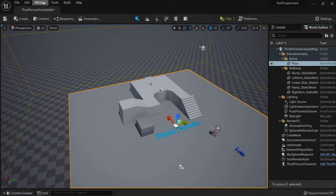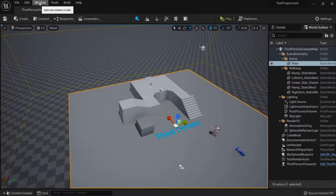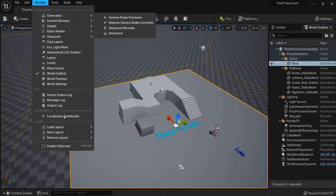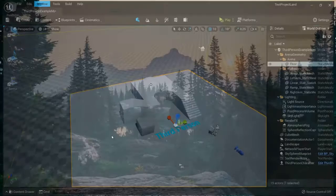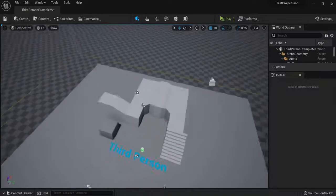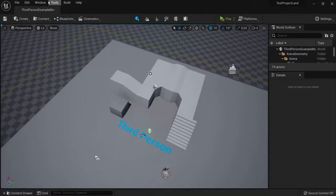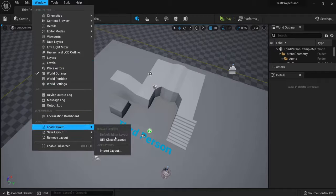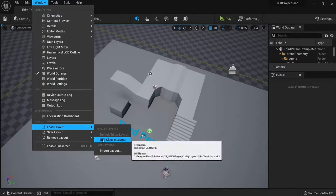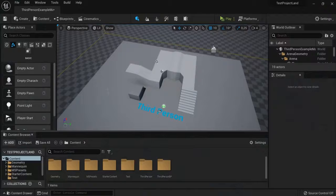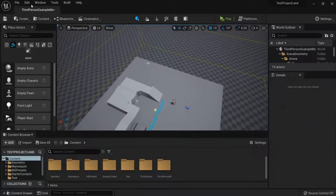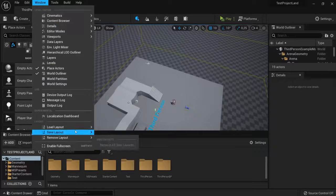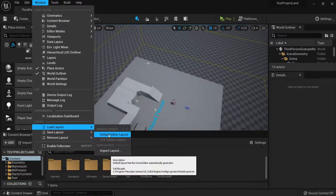Now, if you want to undo this layout, you can go to Window, Load Layout, and then get the default editor layout once again. If you mess up, you can also go to Load Layout and use the UE4 classic layout if you're most used to that one. But I like the default layout of Unreal Engine 5.